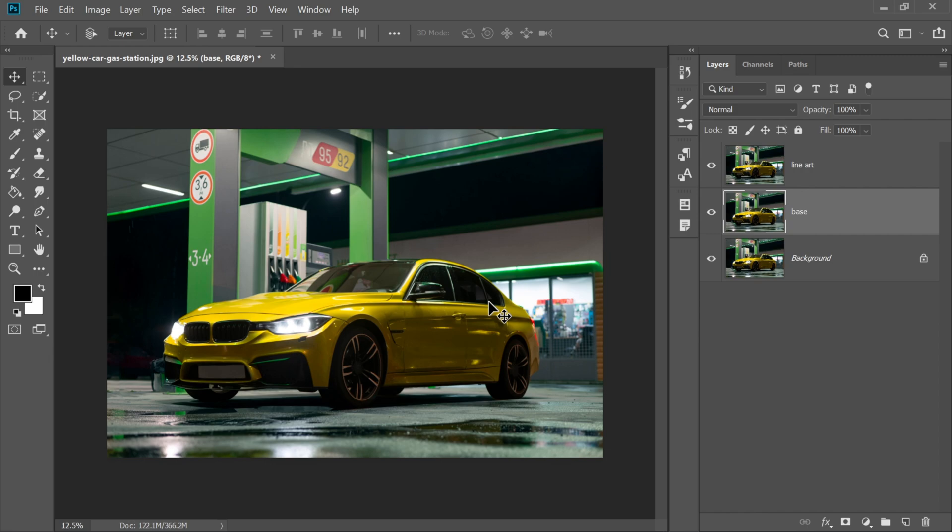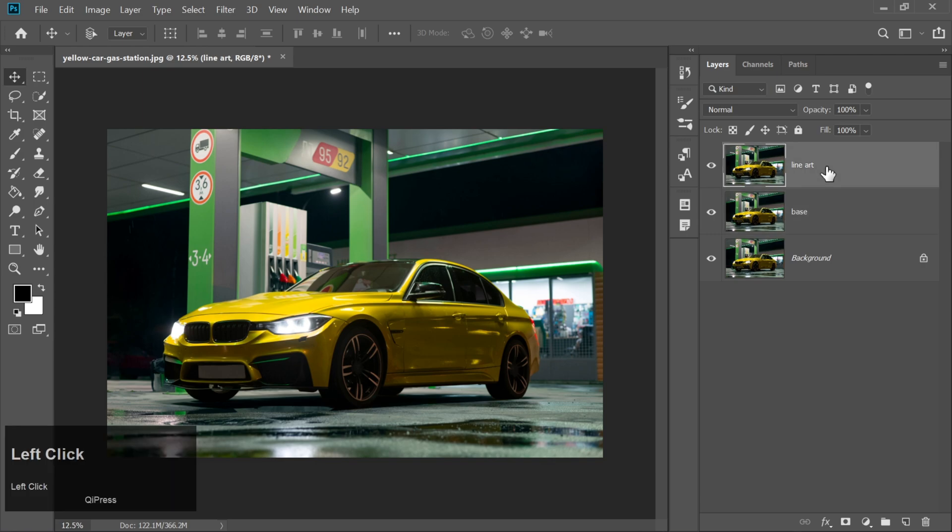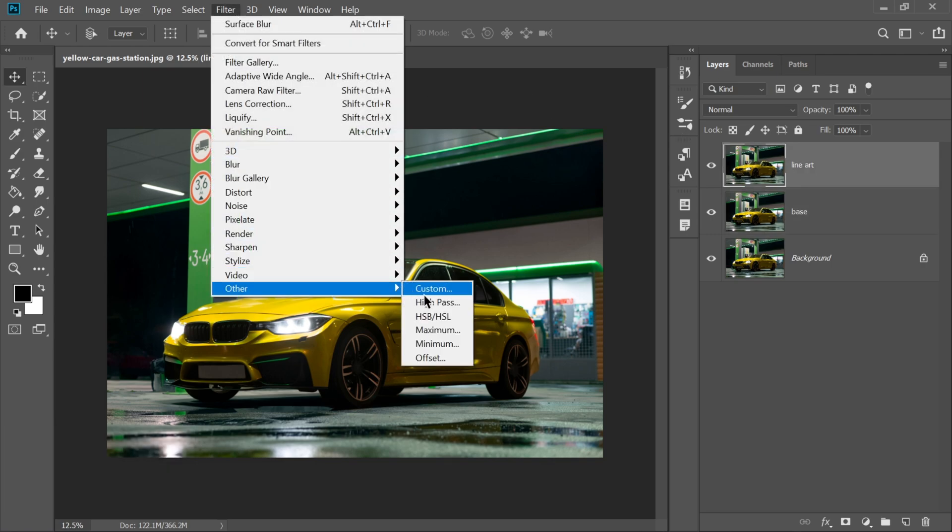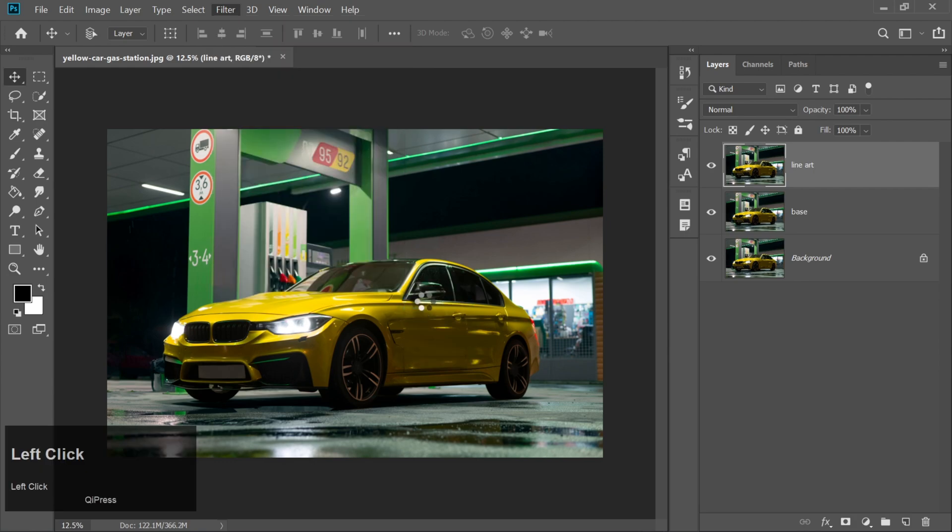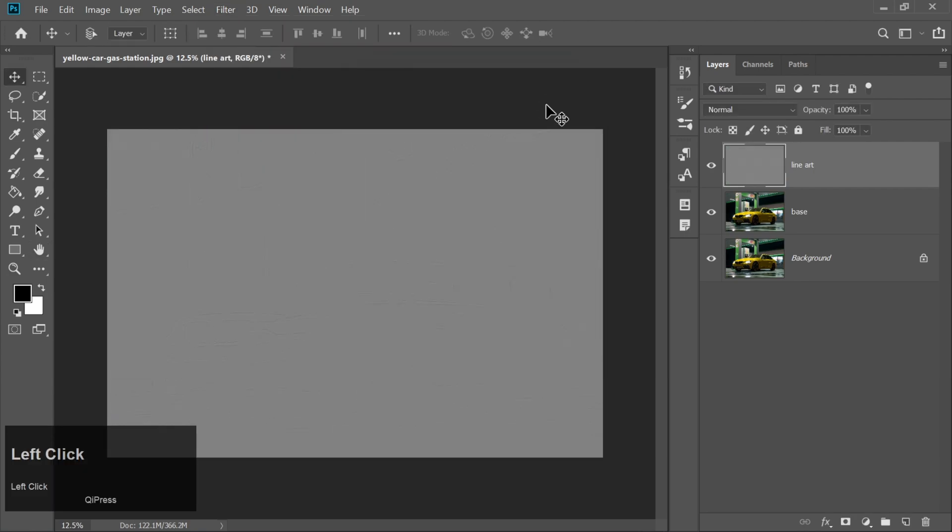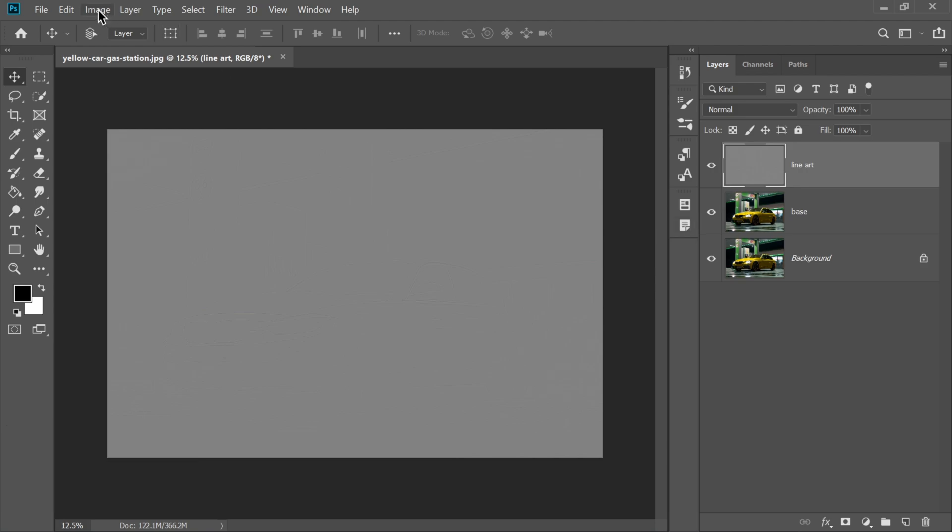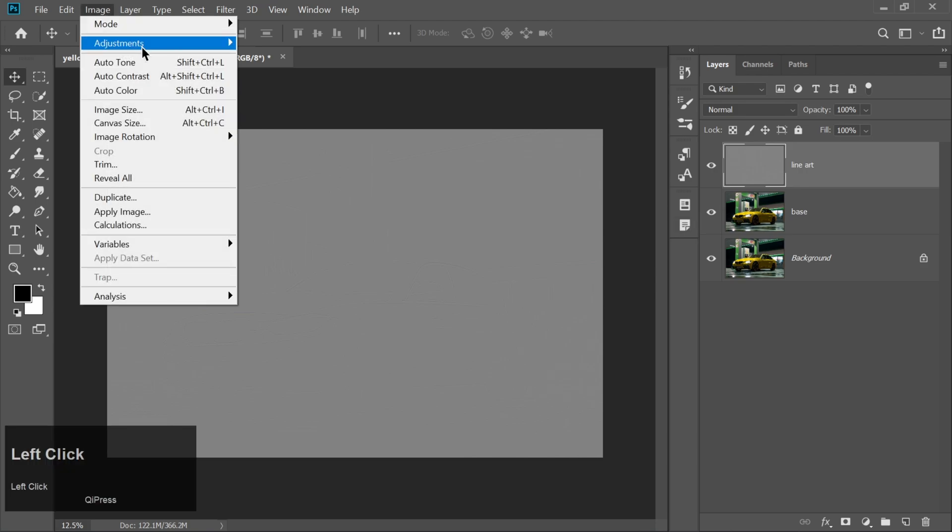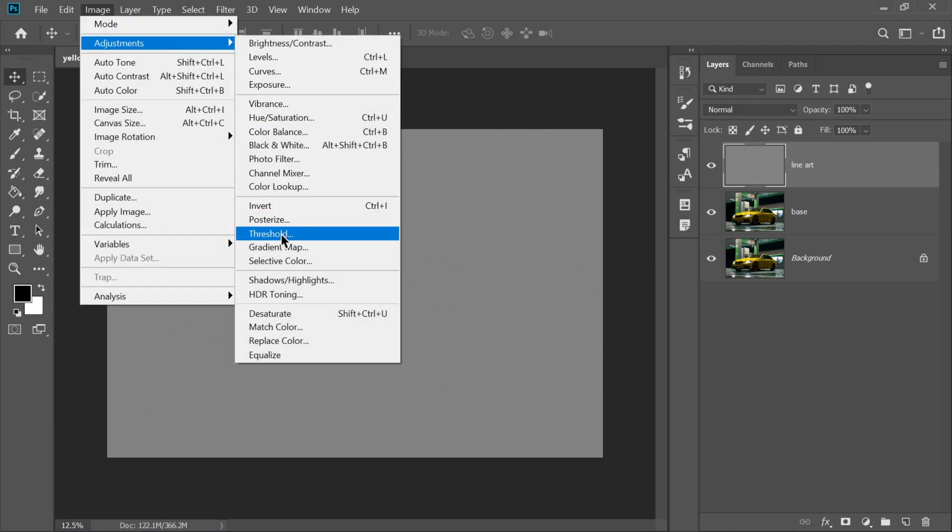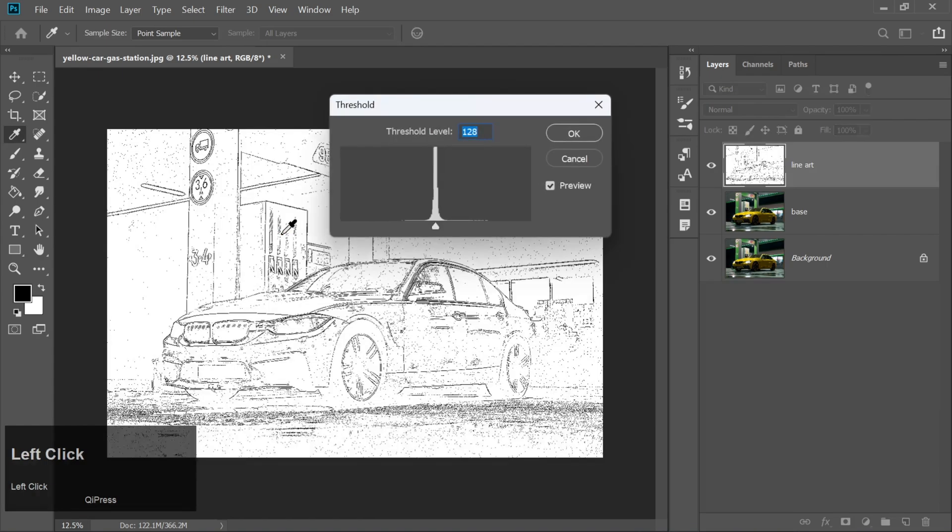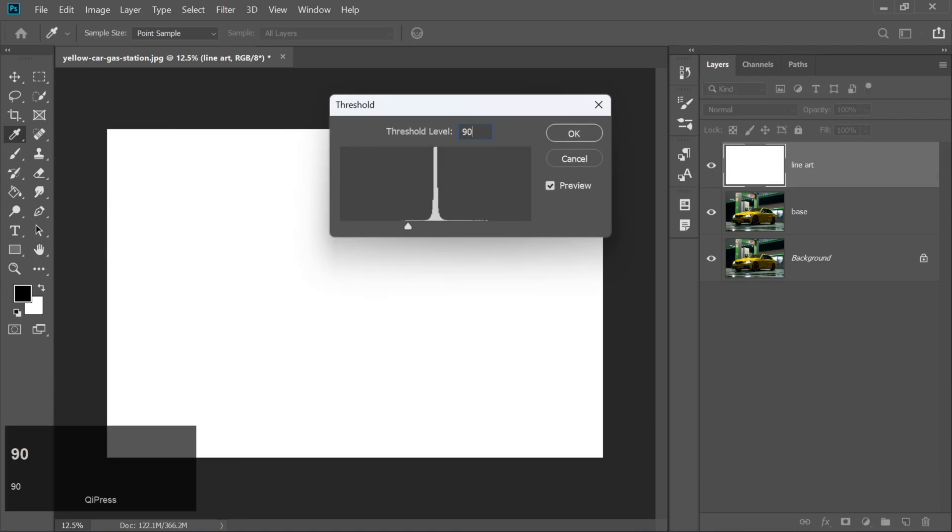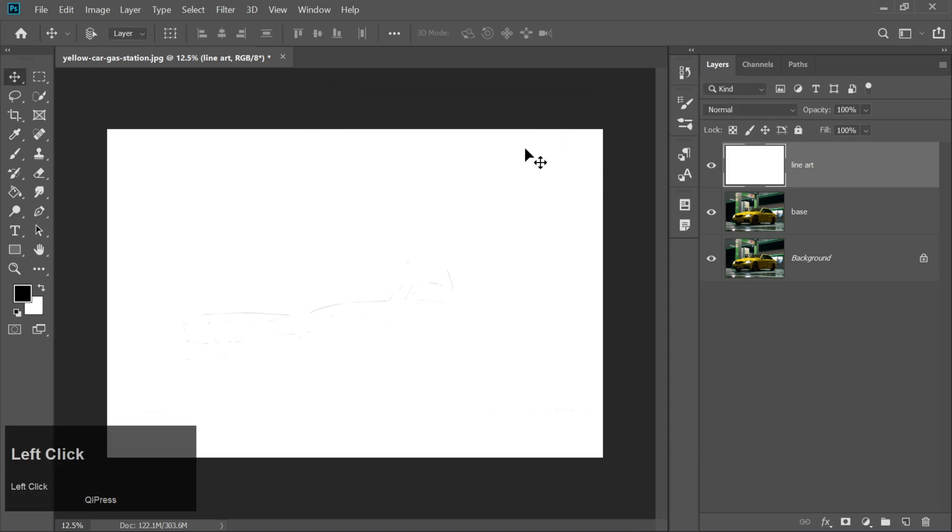Next, move over to the line art layer. Go to Filter Other High Pass and set the radius to 2.0 pixels. Hit OK, and then immediately head to Image Adjustments Threshold. Set the threshold to around 90. It looks so clean!